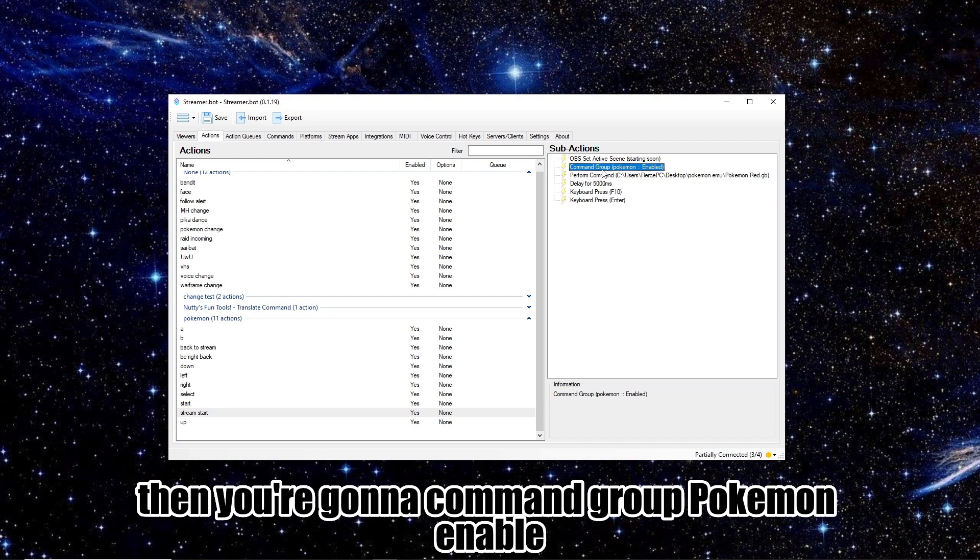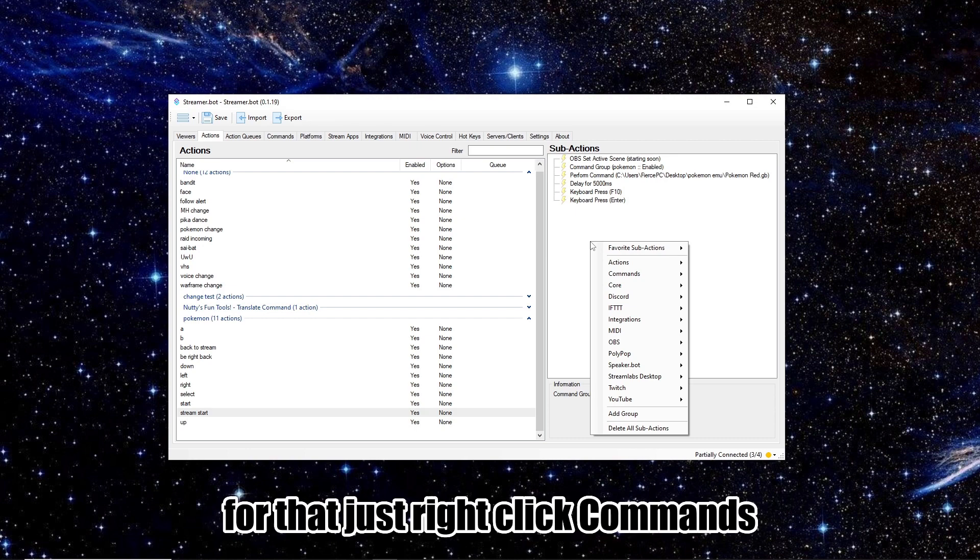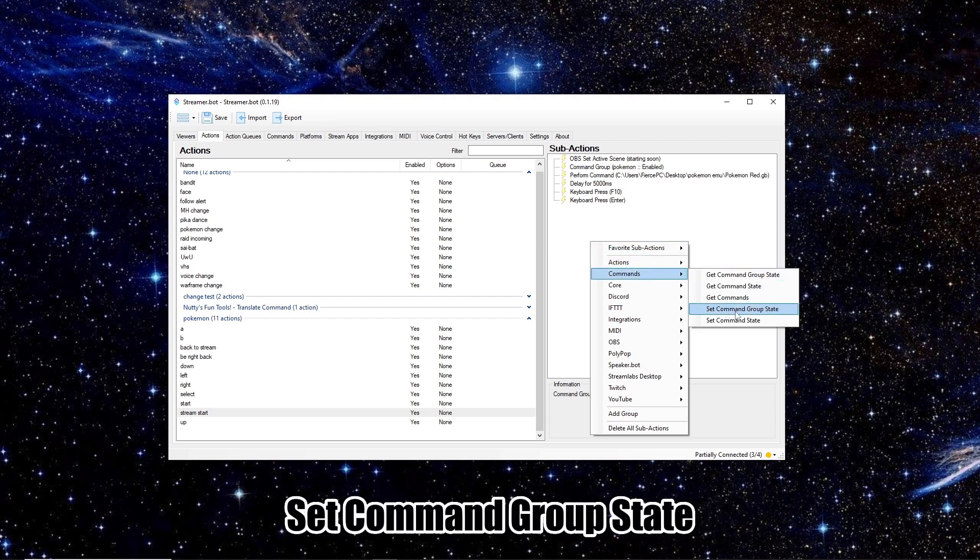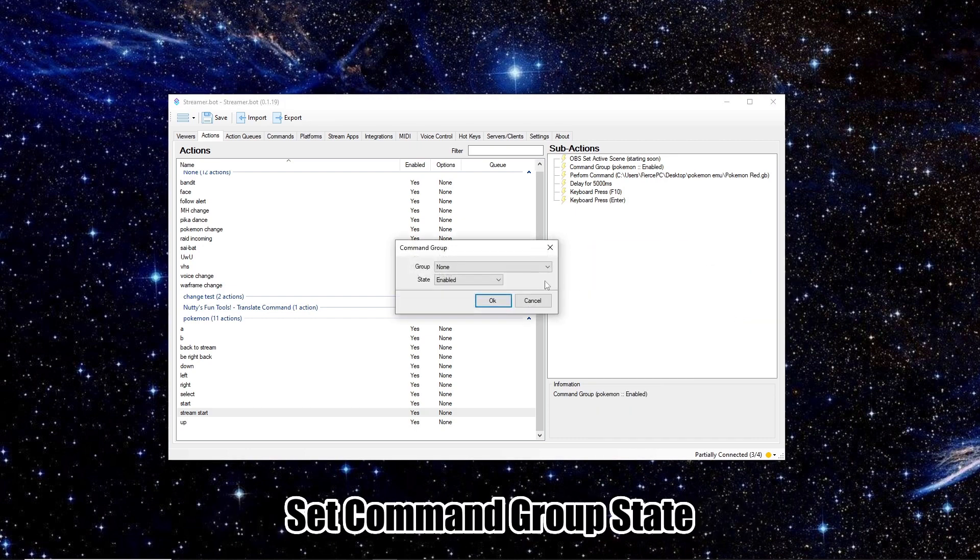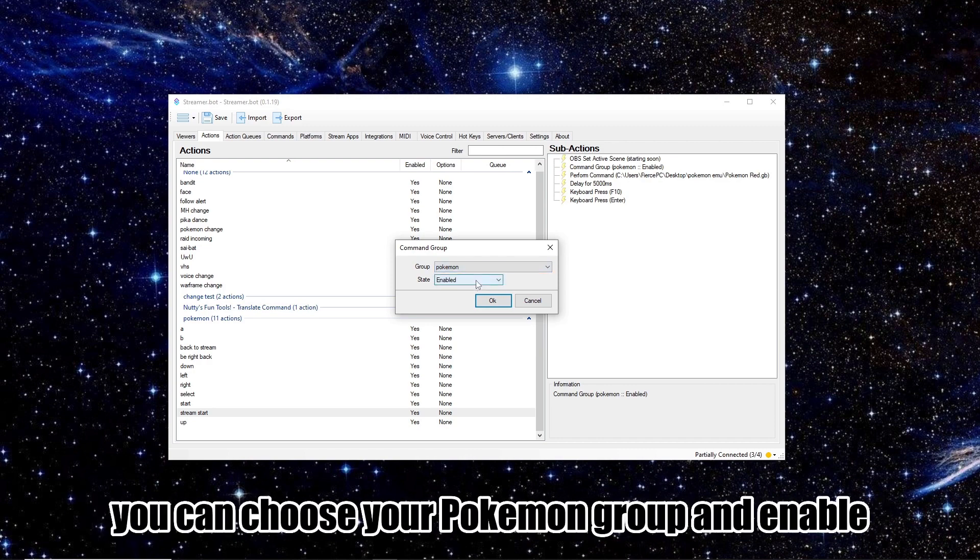Then you're going to Command Group Pokemon Enable. This is going to turn on all your Pokemon commands. For that, let's just right click, Commands, set command group state, and you can choose your Pokemon group, and enable.